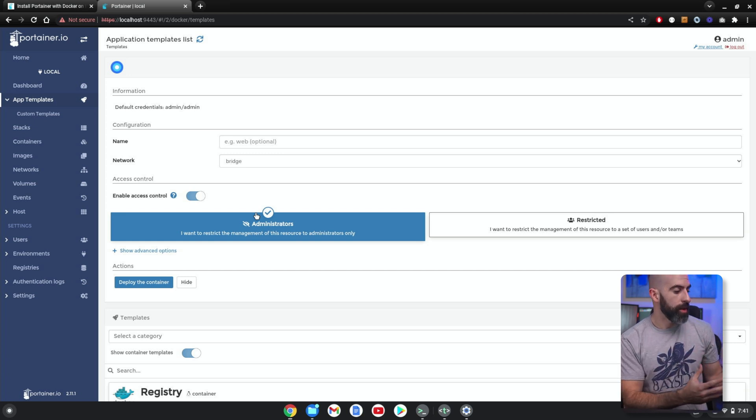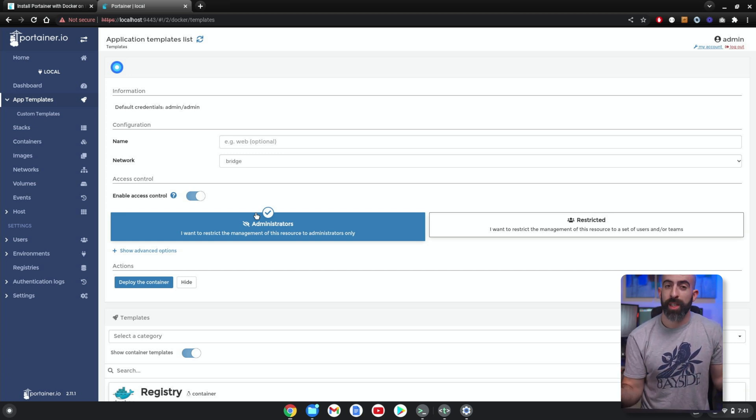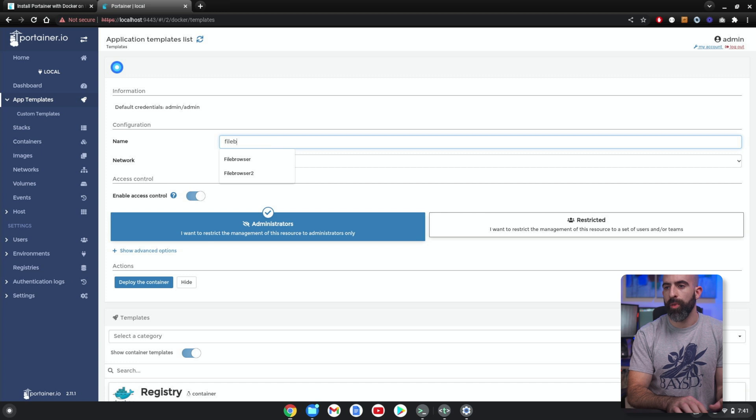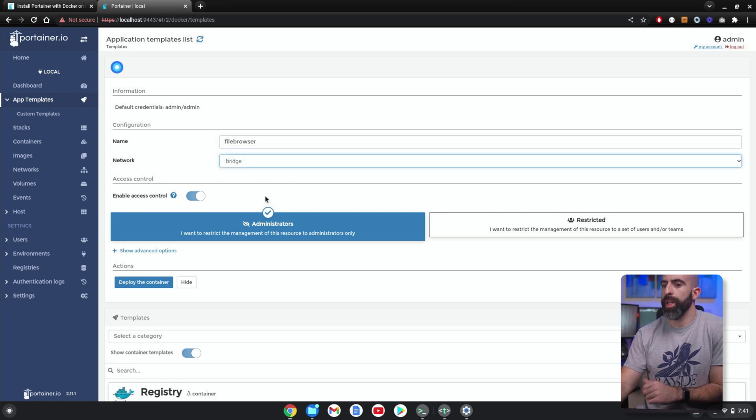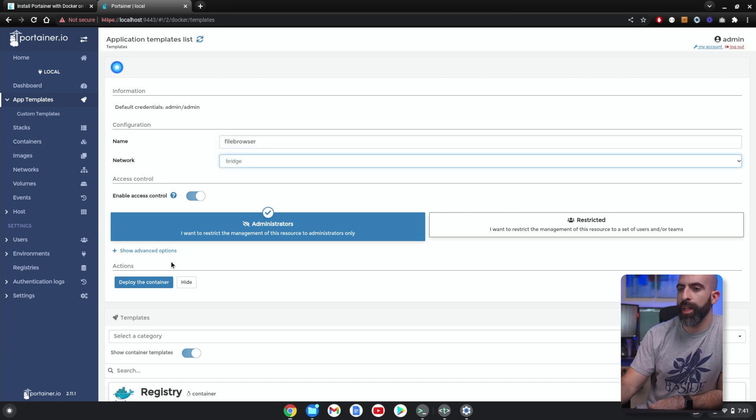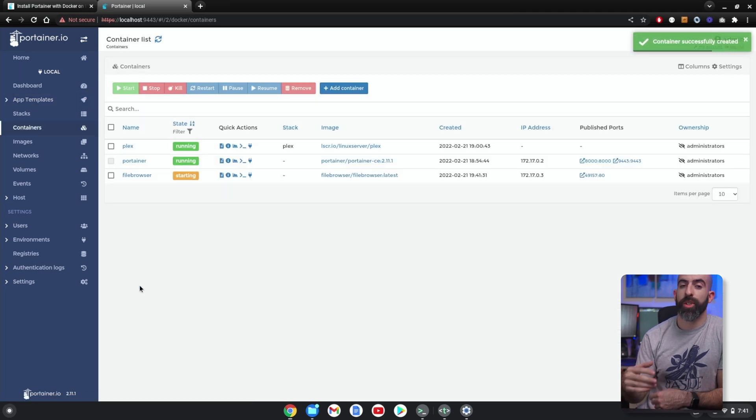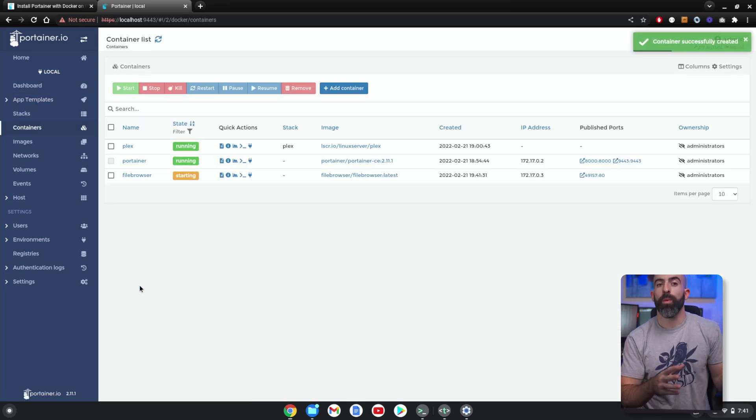So like I said, I wouldn't rely on this to be a dedicated NAS or anything, but a simple place to host some network-attached storage—obviously as a backup—but yeah, you can certainly do it. So we'll call this File Browser. Bridge network is fine. That's it. Deploy the container.